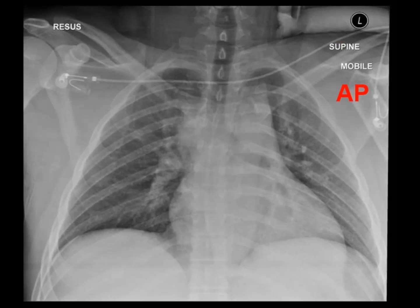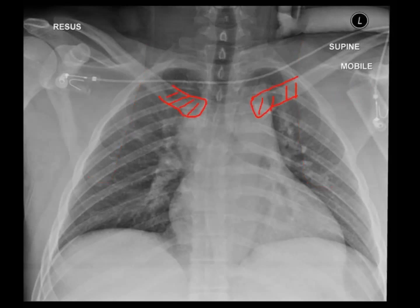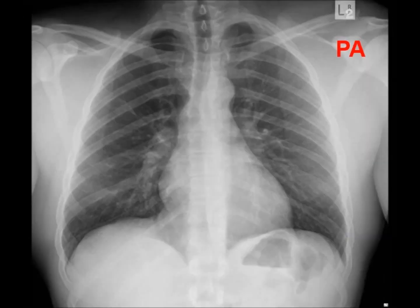Notice how in the AP projection, the borders of the scapulae are sharp and appear to lie over everything else, while the clavicles appear to be obscured by the ribs and other structures. Also notice that the heart appears abnormally wide. Secondly, you want to know the position of the patient — are they upright or lying? Hopefully this information is available.